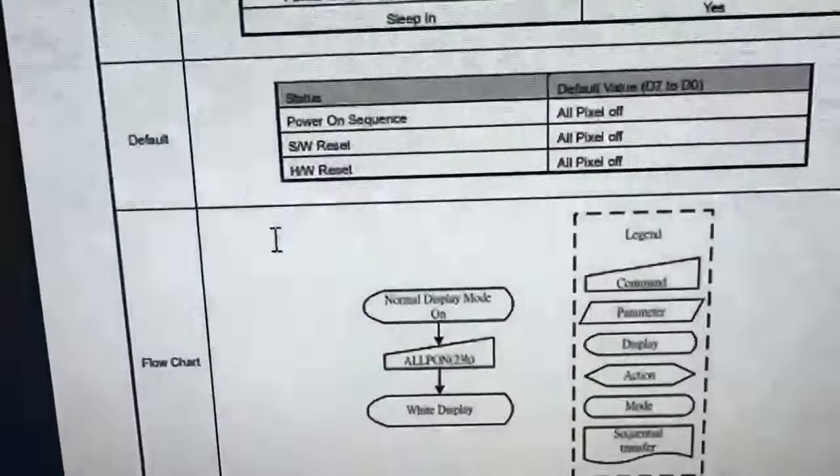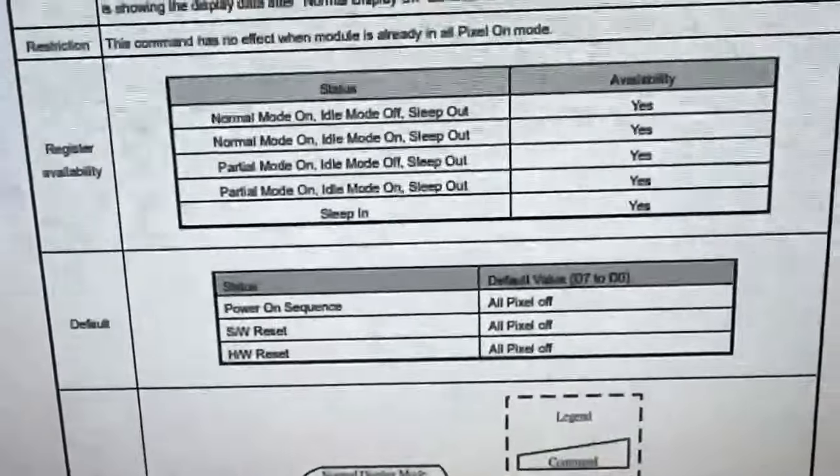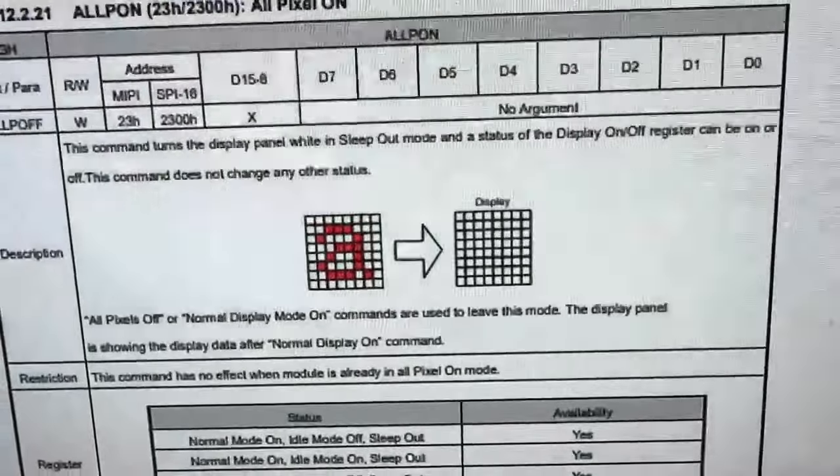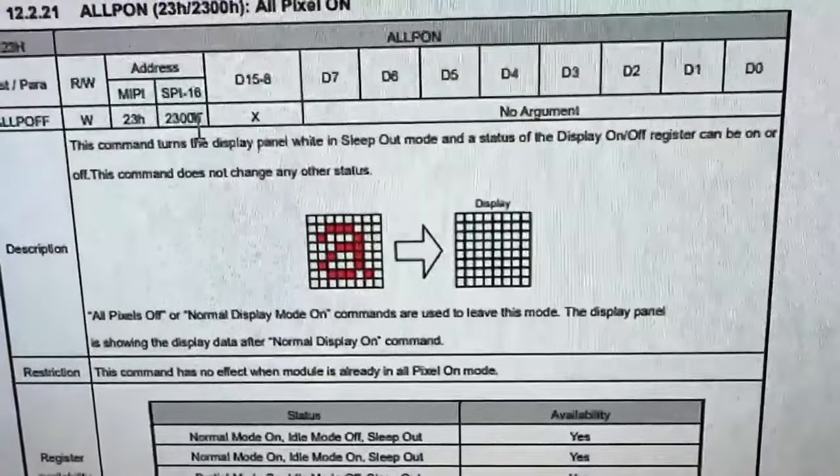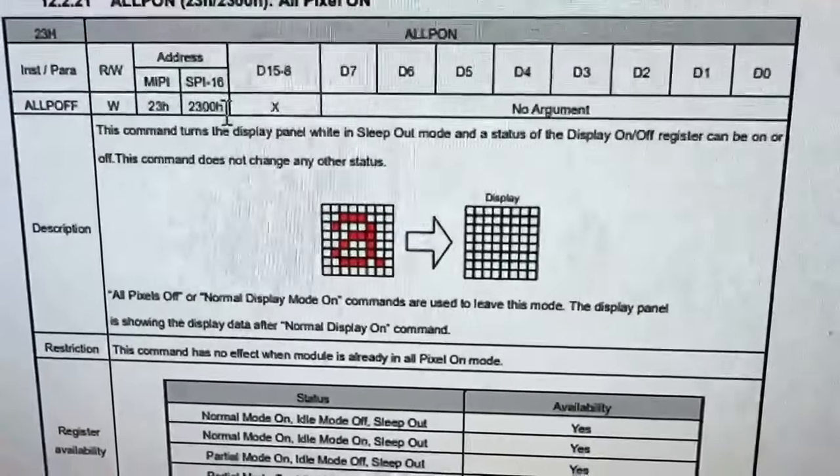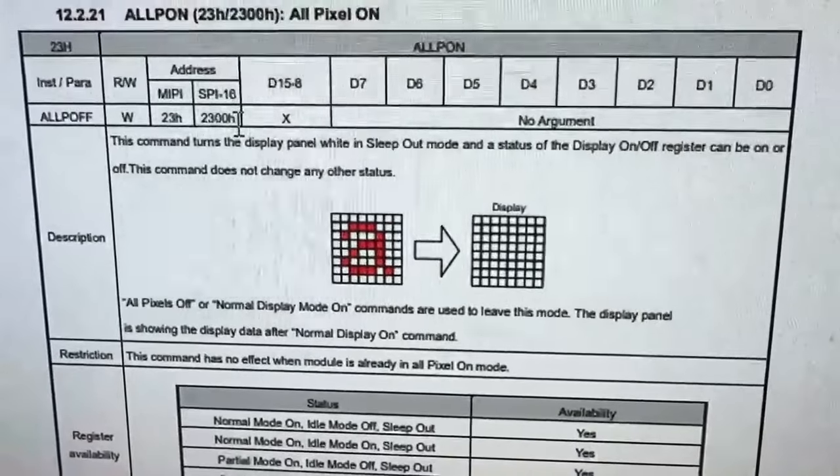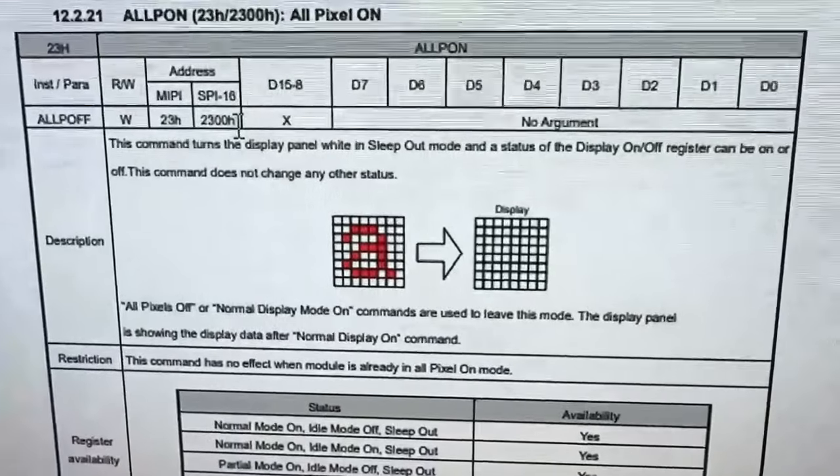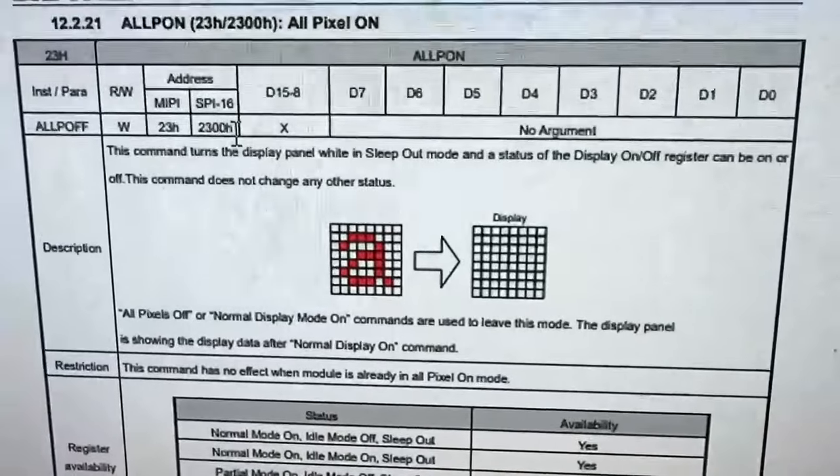There is this mode called all pixels on, which will turn on all the pixels for you. And you don't have to have TFT signal, it just does it directly from the SPI commands.